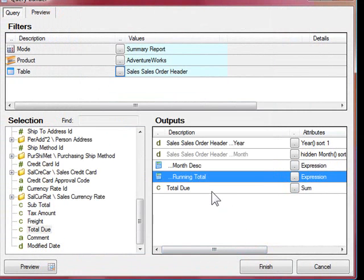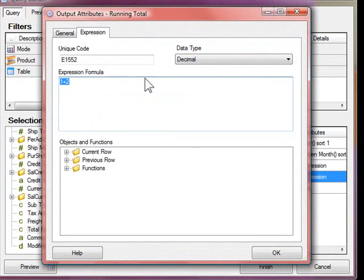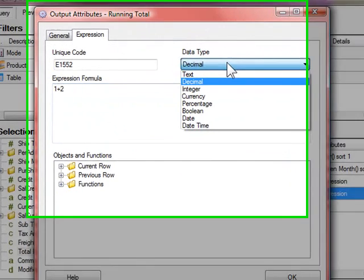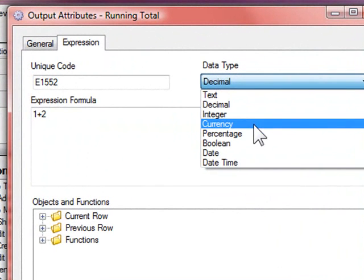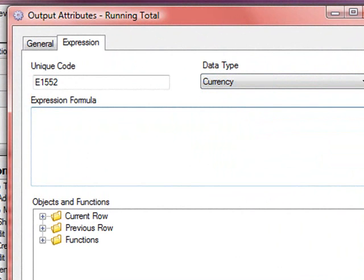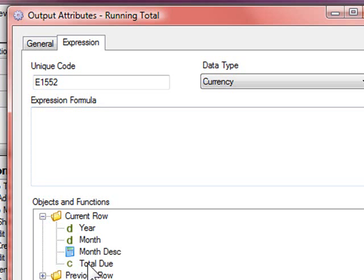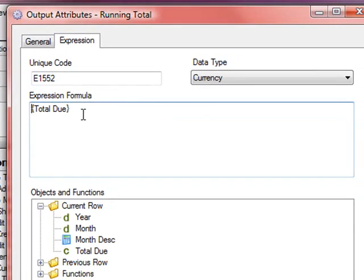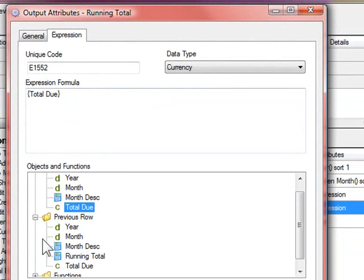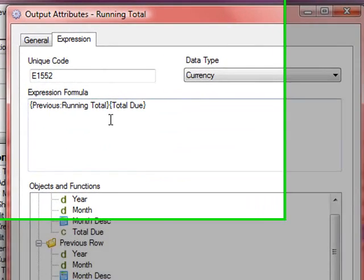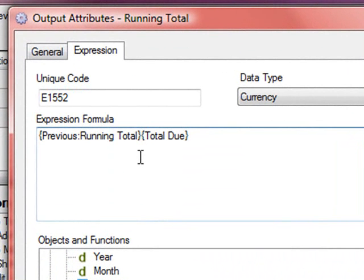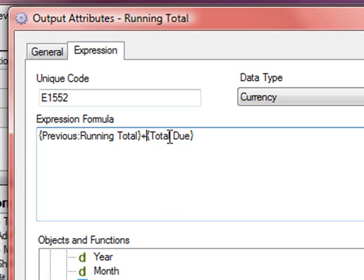Go to the general tab and rename the caption to running total and click OK. Because we'll be using the expression in its own formula, we need to set the name first. Go back in and set the data type to currency. Delete the sample formula and go down to current row and double-click on total due. The total due will be added to the previous value of this expression, which is running total. Put a plus between the two. So the formula reads, take the previous running total and add the total due to it.